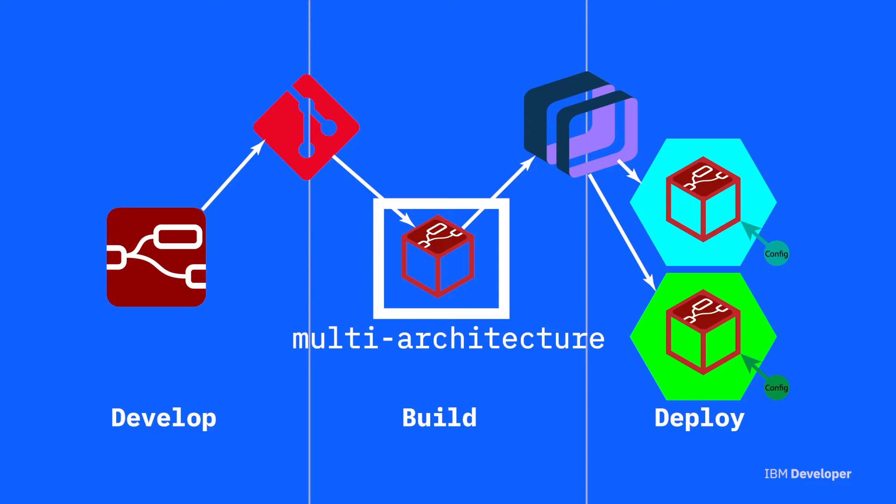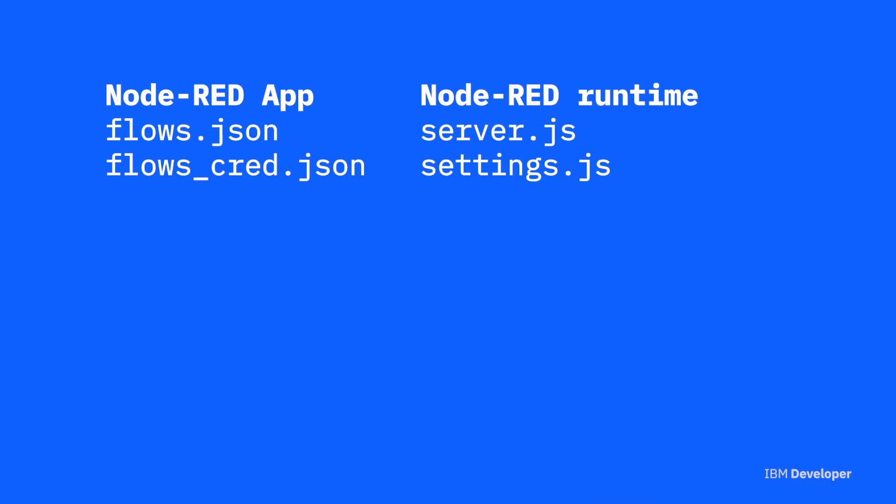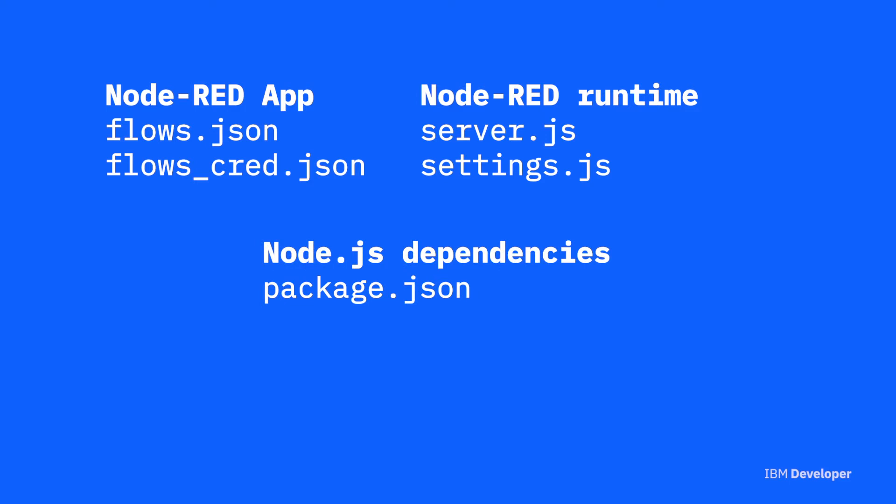So as we saw in the previous tutorial, Node.js dependencies are captured in the package.json file. When you're adding additional nodes to the Node-RED palette, you need to ensure that they're also added to the package.json file. You can do that on the command line or from within the Node-RED editor.